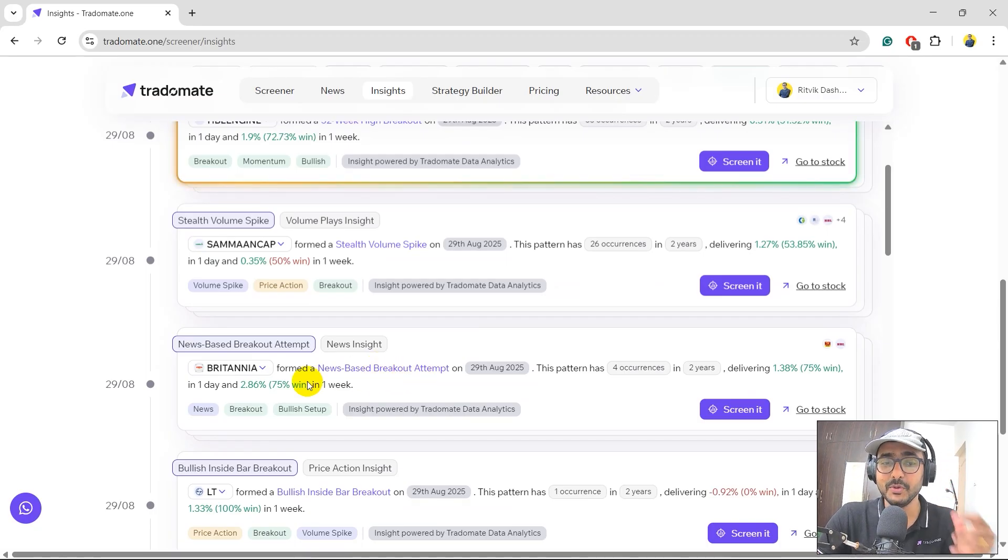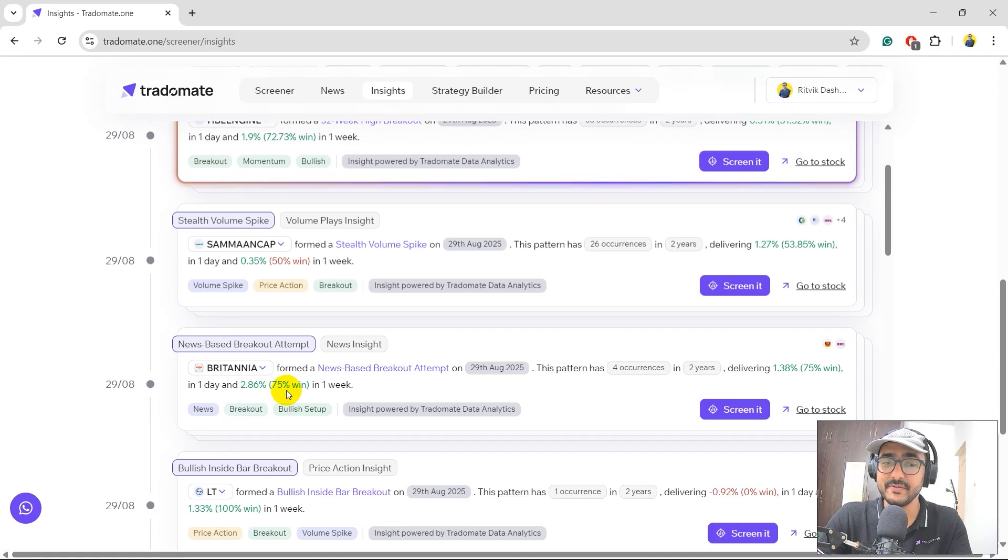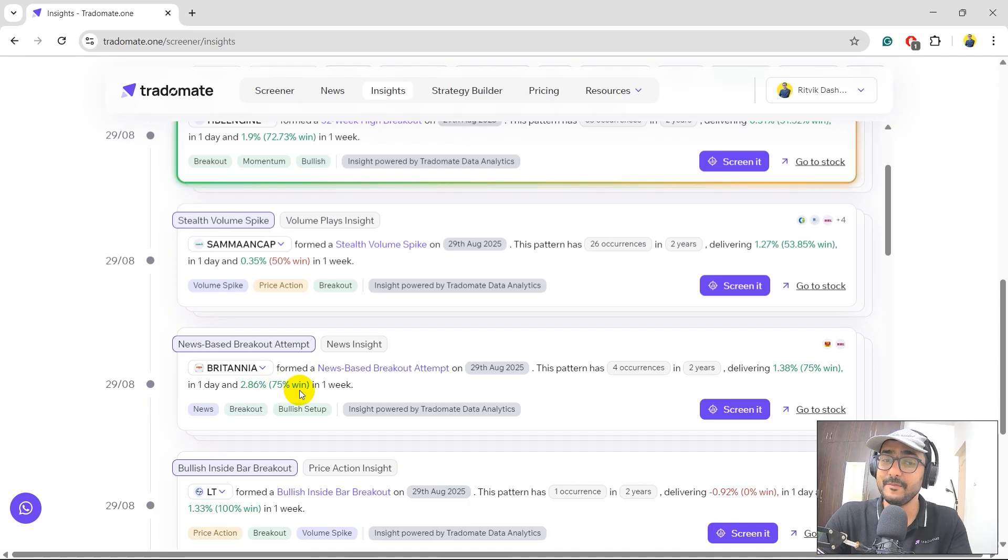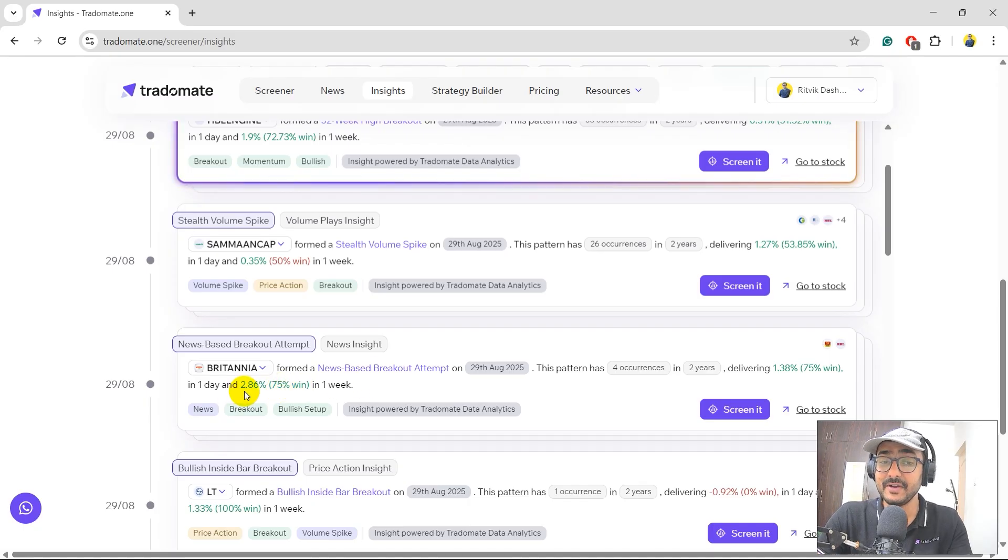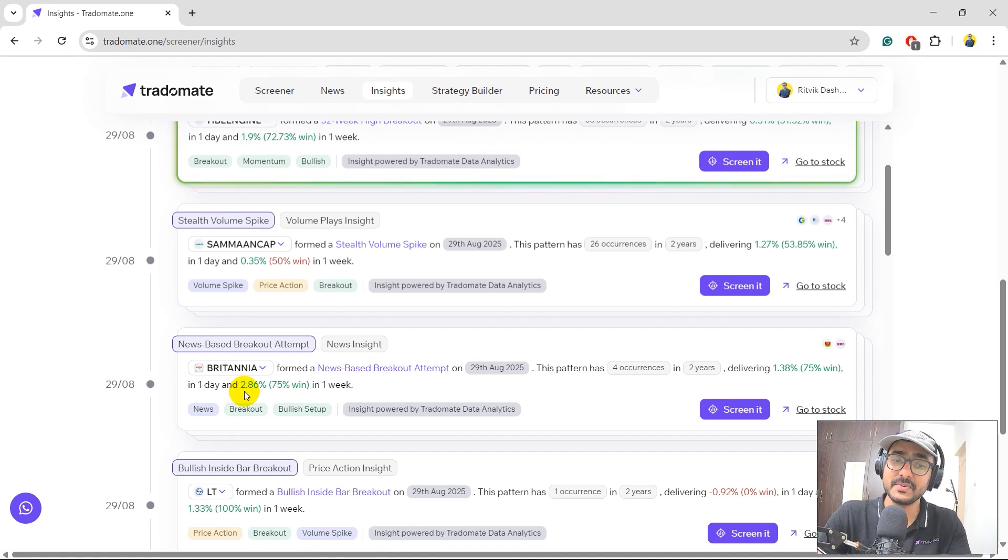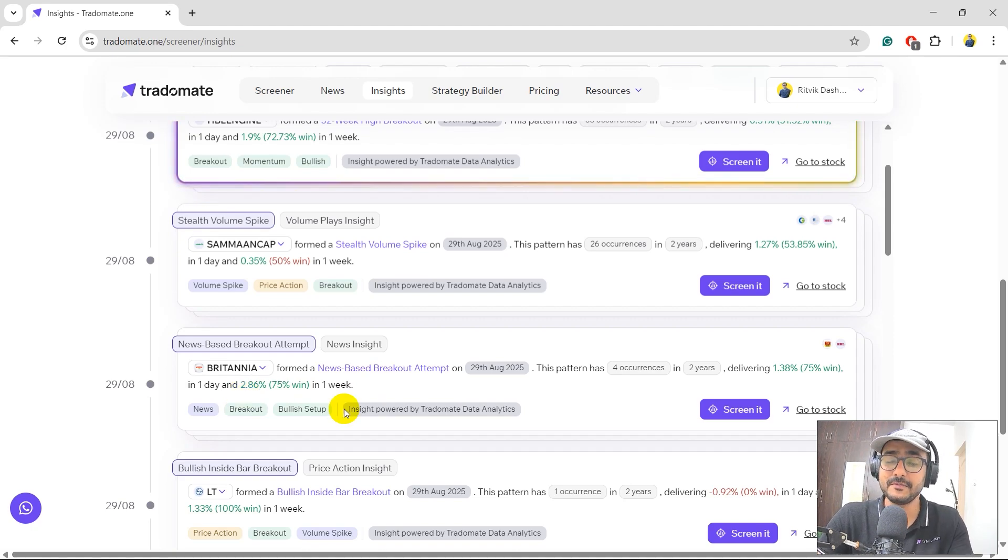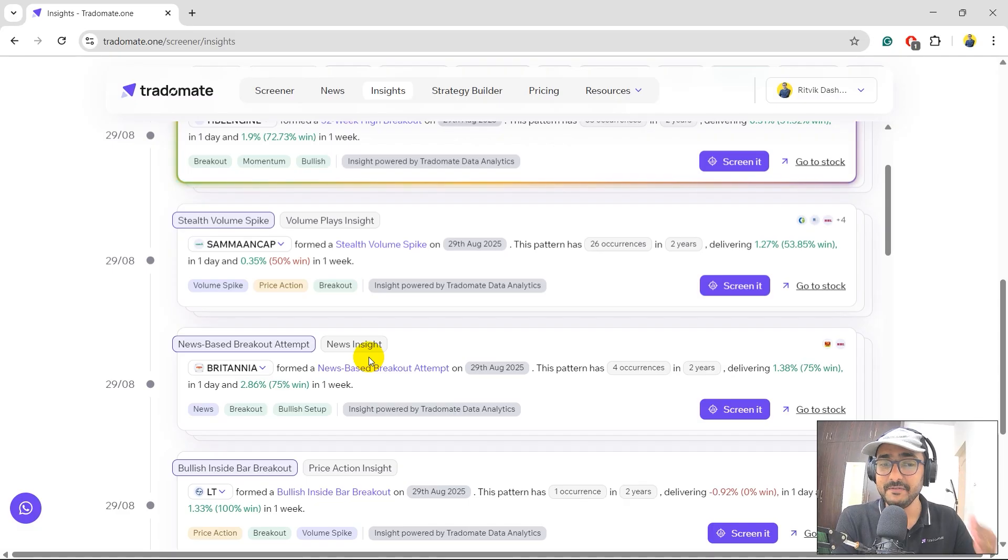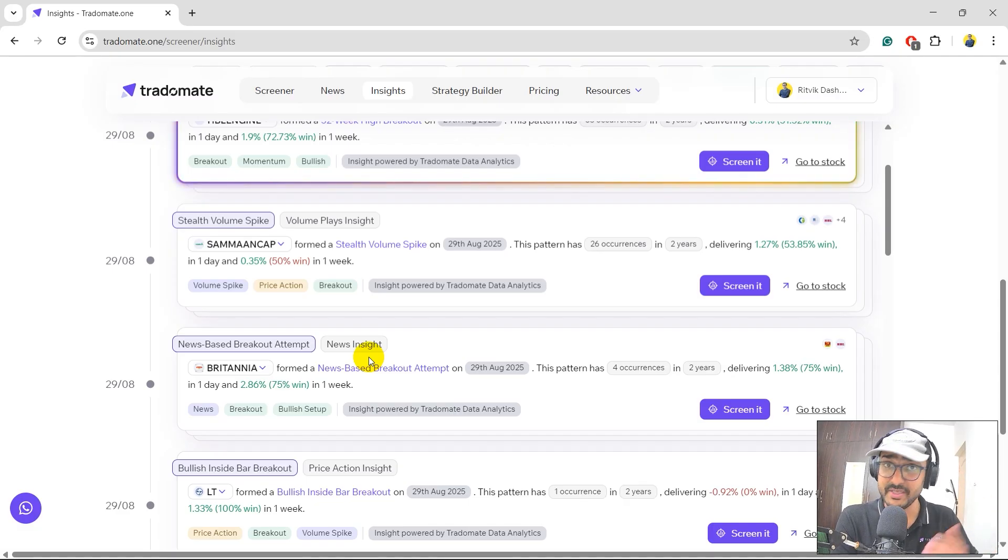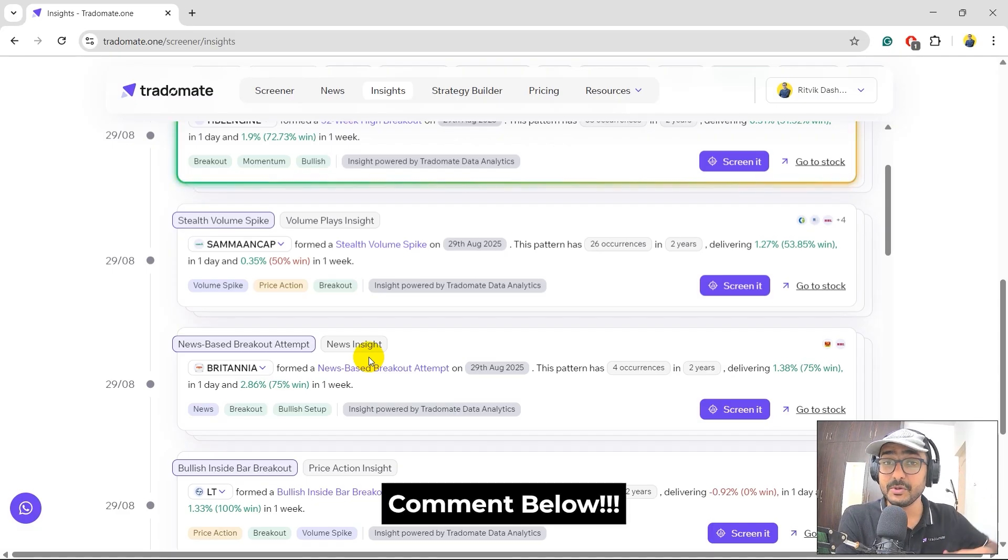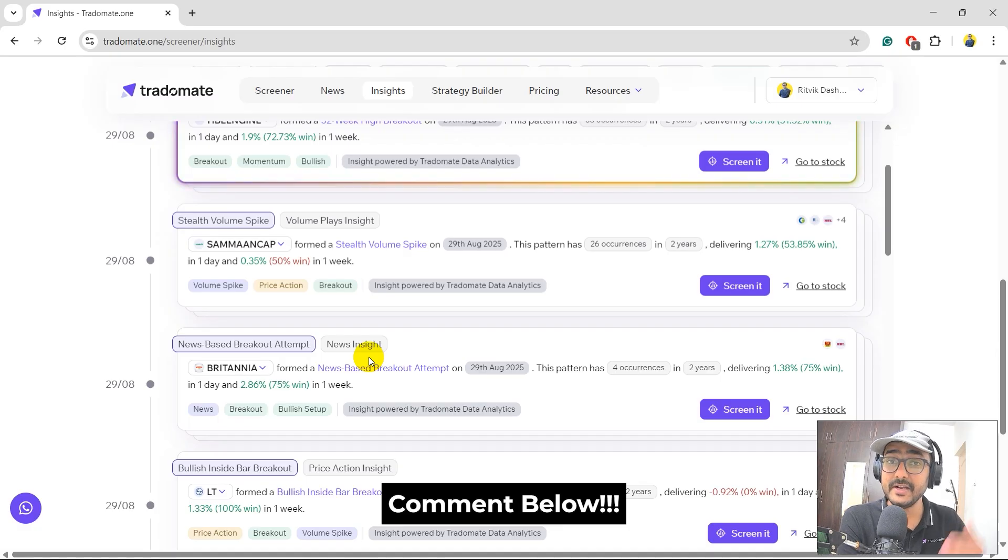Double validation and both of them, if we look at this one, 75% of the time whenever this happened, it gave positive returns with an average five-day return of 2.86%. I'm going to track Britannia for sure for the next one week. If you're watching it one week after I published this video, today's 30th August by the way, then let me know in the comment section if it actually went up or went down.